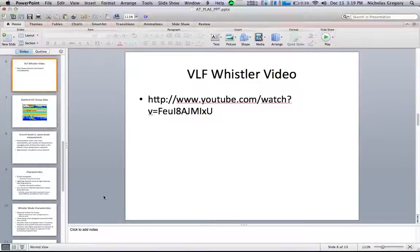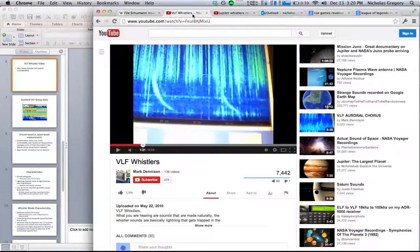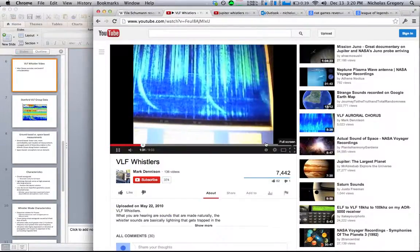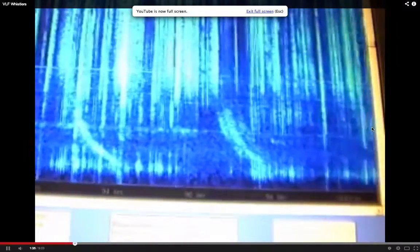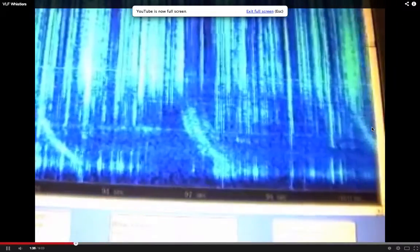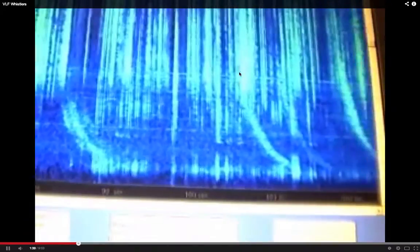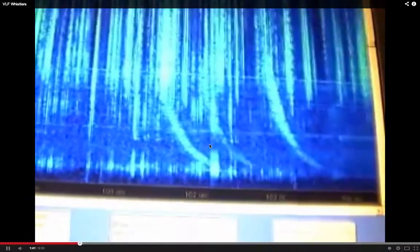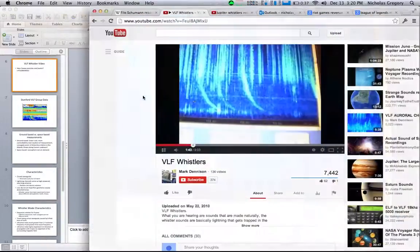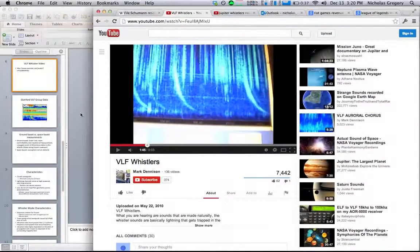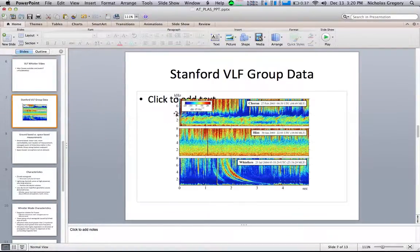Here's another video showing an actual readout of lightning occurring. You can see these tones right here — those sounds are the Whistlers, and those are what are analyzed, whereas you can also hear the crackling and popping.